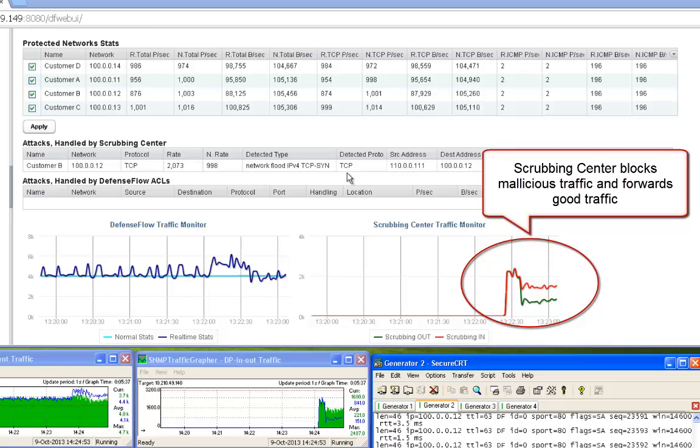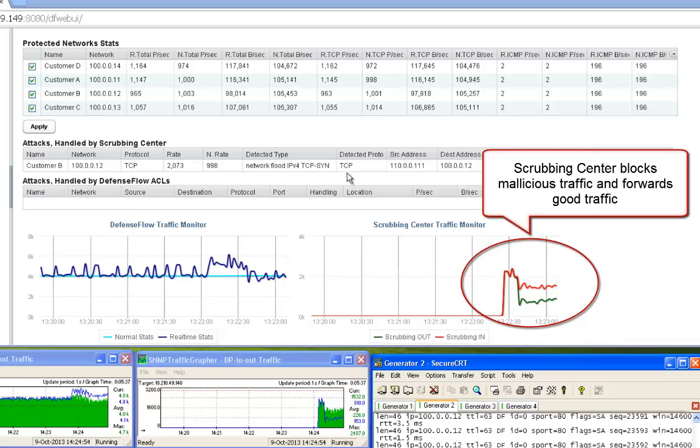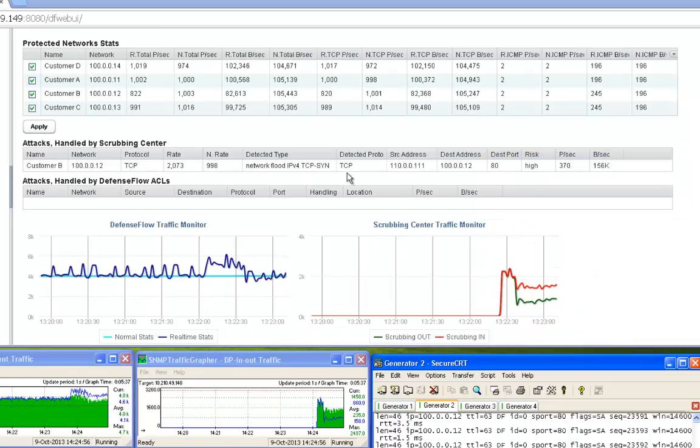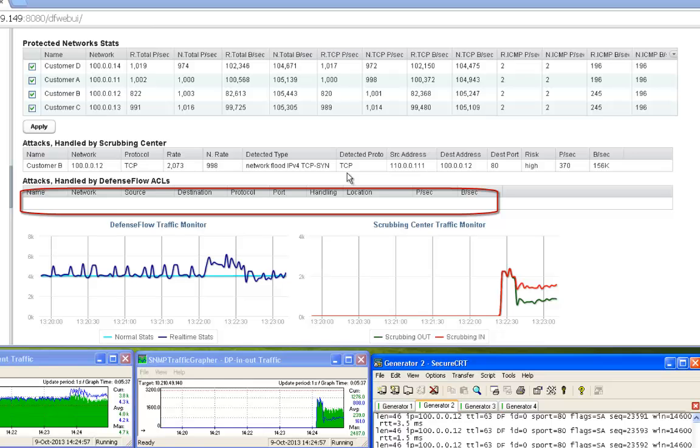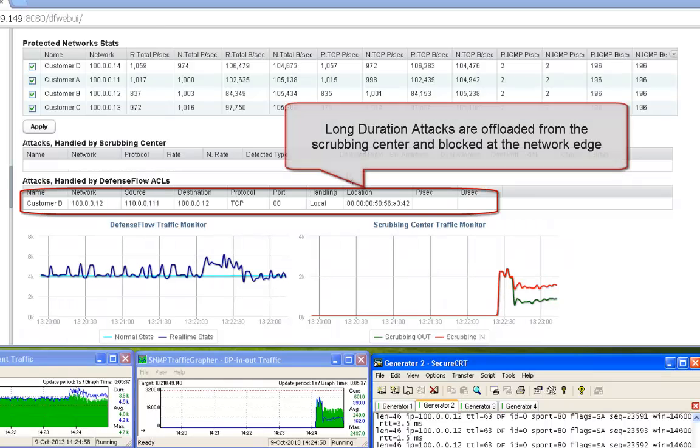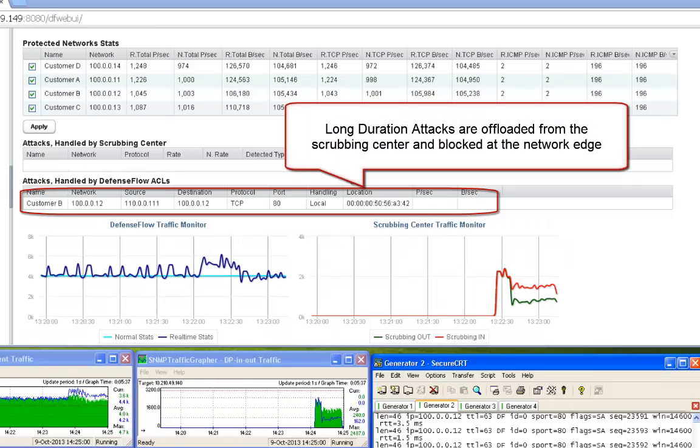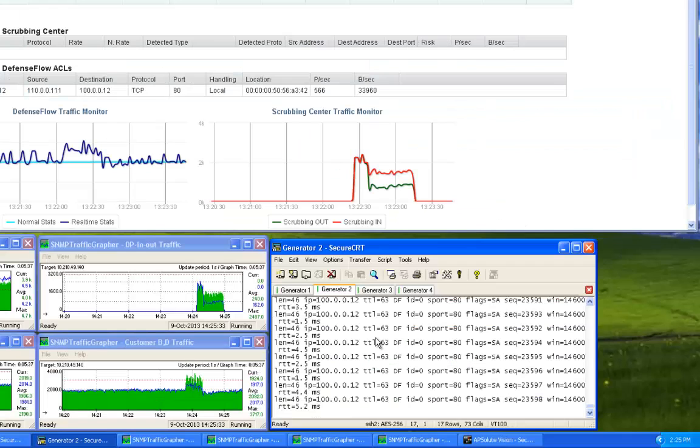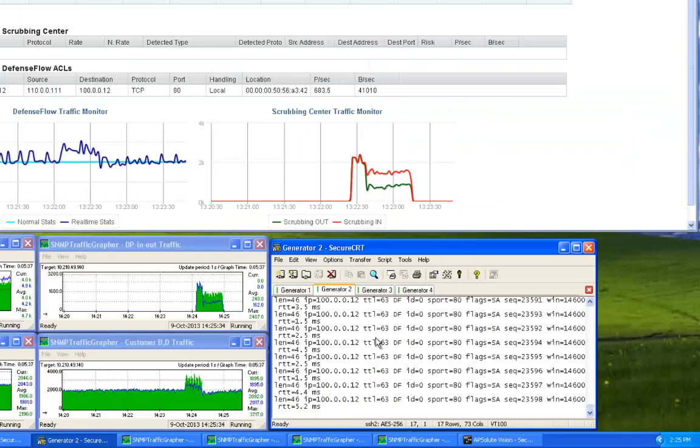For long-duration attacks, DefenseFlow will program the network to block the traffic at the edge. By doing so, it frees up expensive scrubbing center resources to handle potential future unknown attacks.